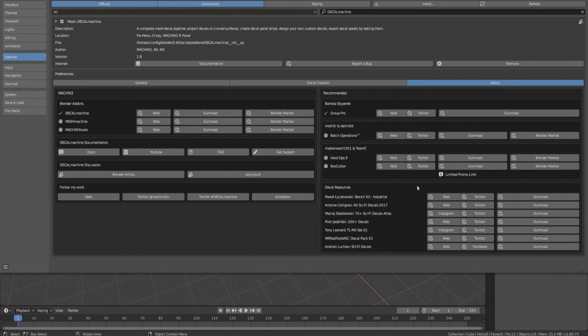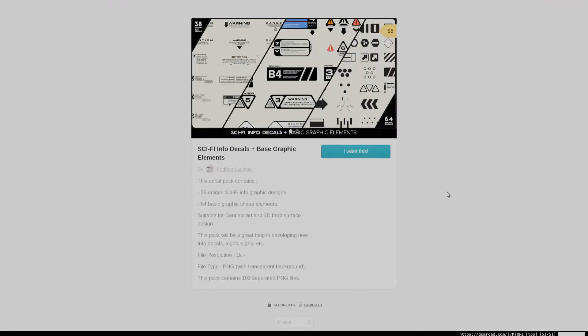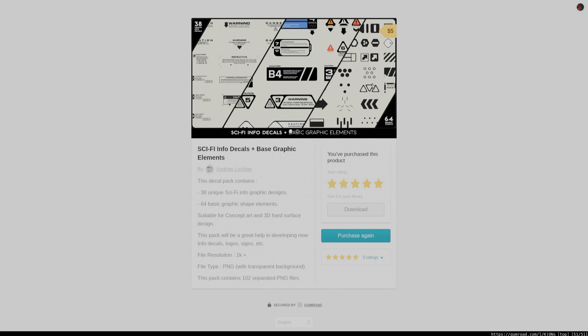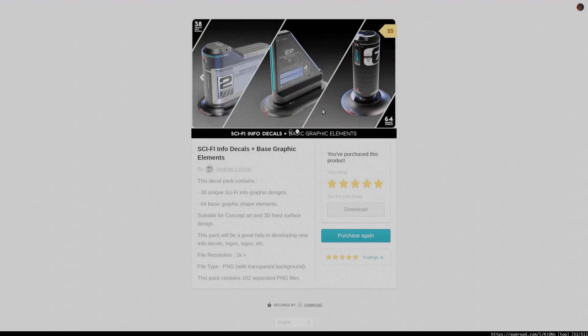Finally, there are some third-party decal libraries and resources you might want to take a look at. With batch creation of decals from folders of images, Decal Packs don't even have to support Decal Machine anymore for them to be easily added to your libraries.